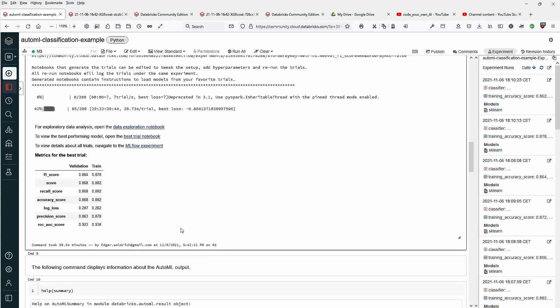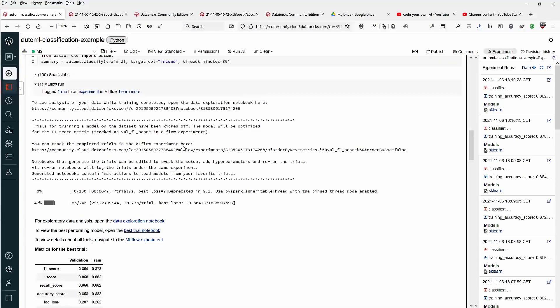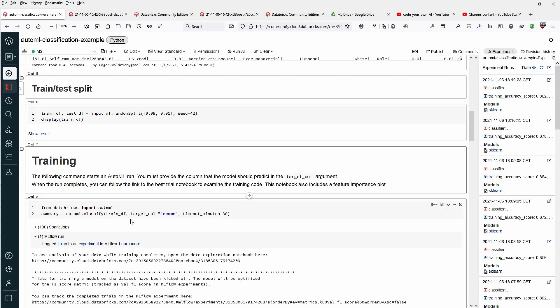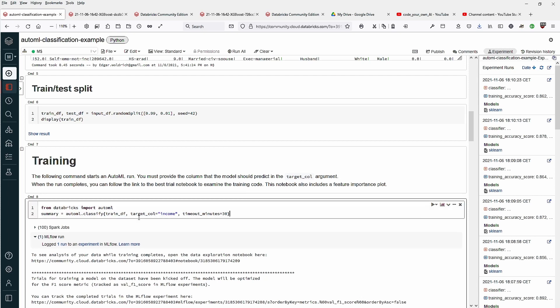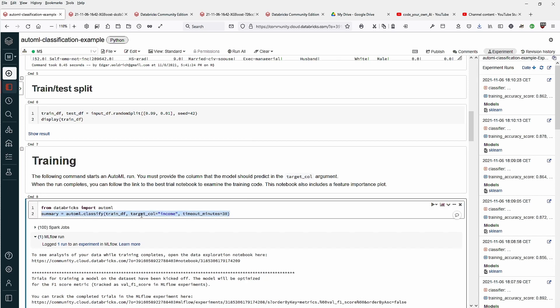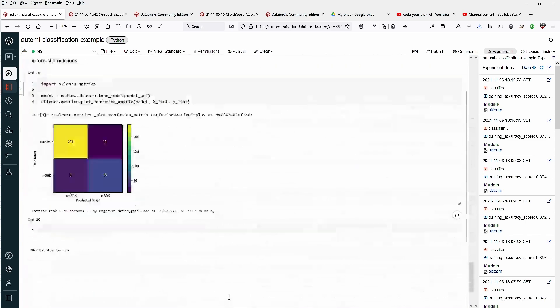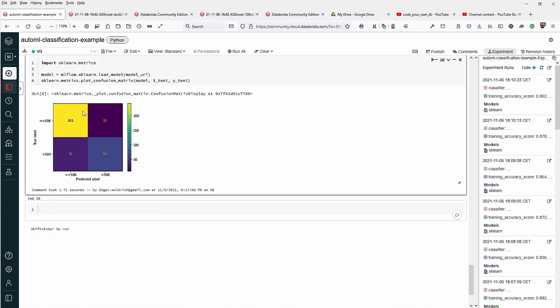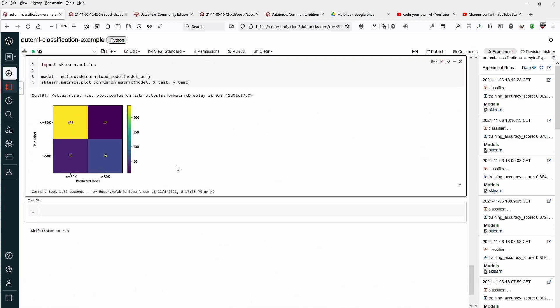Registered. You get a metric for the best trial of the model, the ML flow experiments. This is nice. All of this, imagine all of this has been done simply by one liner. AutoML classify, the train dataframe, the target you're looking for, and a maximum time you would like to run this artificial system to come up with a result. I think for 30 minutes on one node, this is not bad at all. If you look at this, very, very nice.